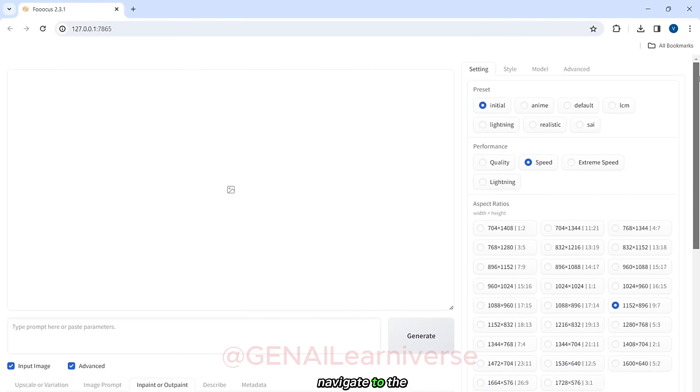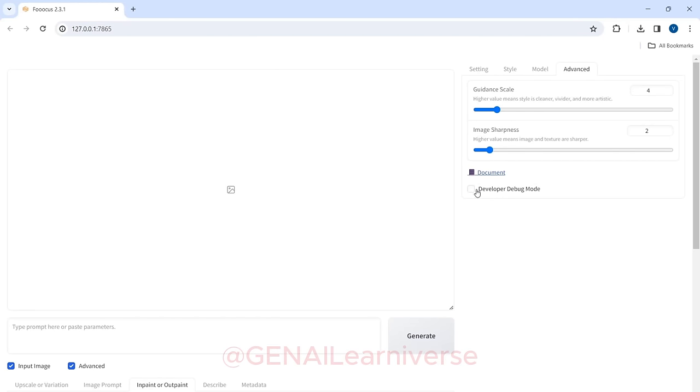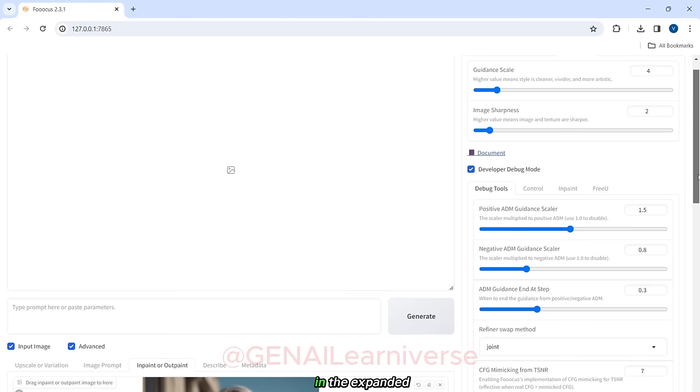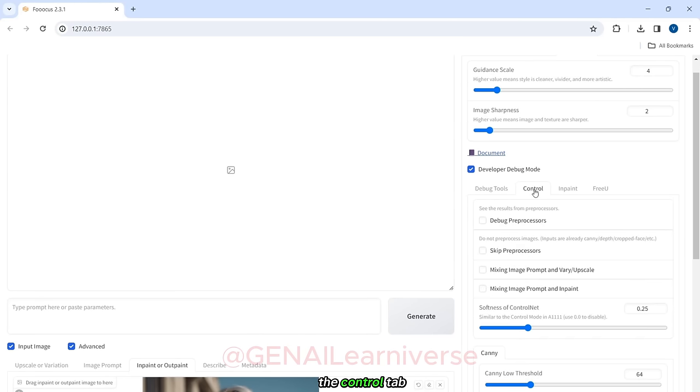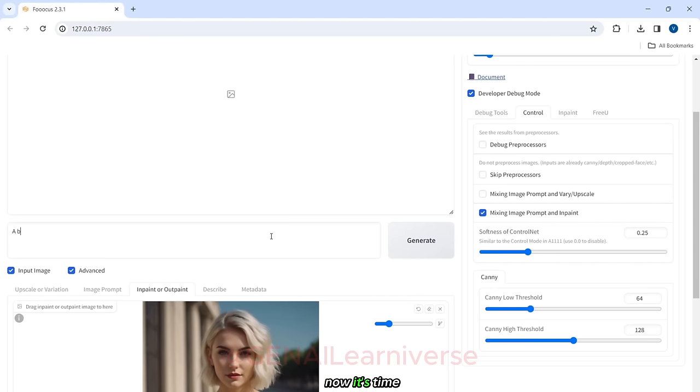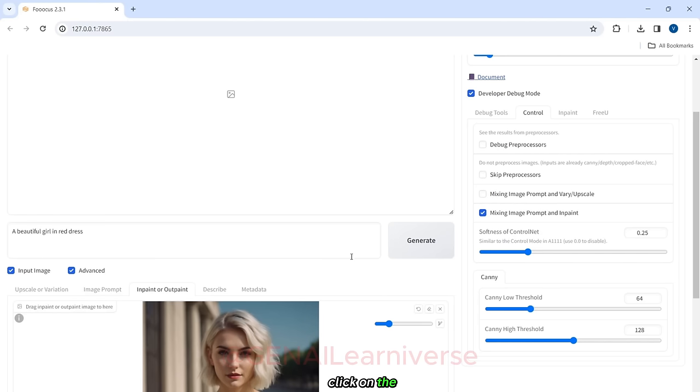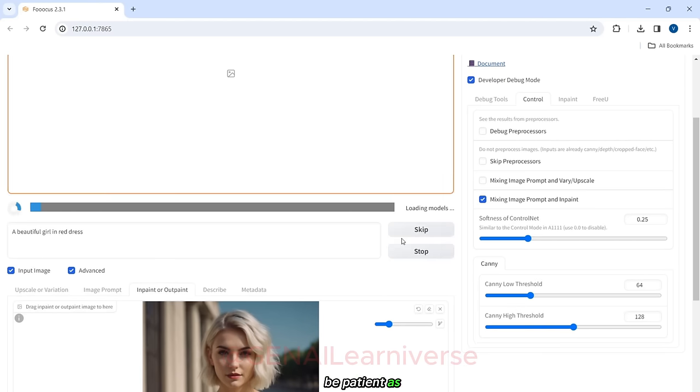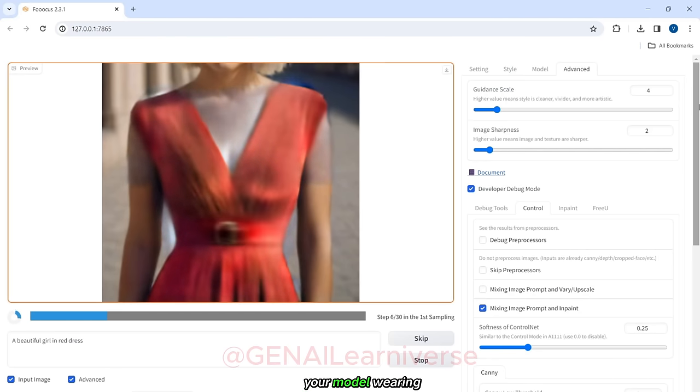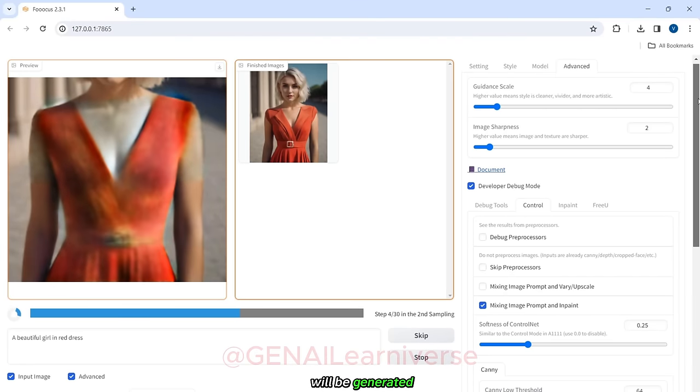Navigate to the top right section and select the Advanced tab, then click on the Developer Debug Mode checkbox. In the Expanded panel, navigate to the Control tab and finally click on the Mixing Image prompt and InPaint checkbox. Now, it's time to enter the prompt based on the dress selected. In this case, I'm entering a beautiful girl in a red dress. Once you've entered the prompt, click on the Generate button. Be patient as the process may take some time. After a few moments, your model wearing the selected dress will be generated.